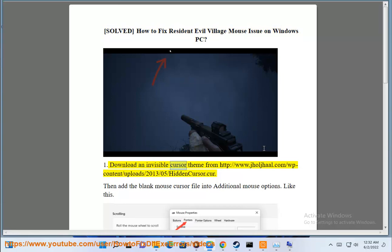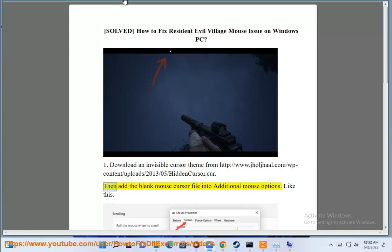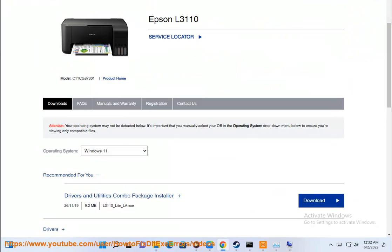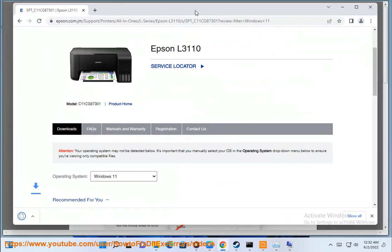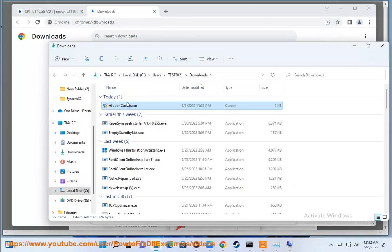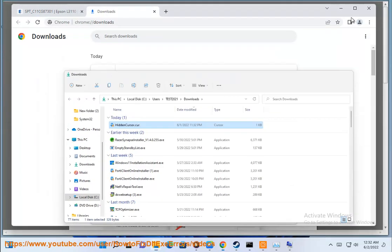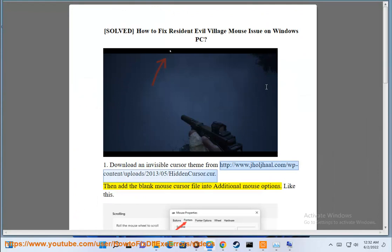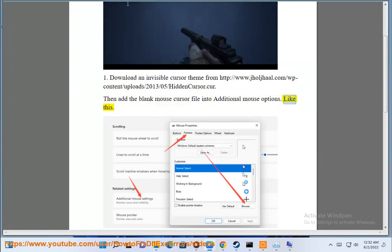1. Download an invisible cursor theme from www.jhalljjal.com/wp-content/upload/2013/05/hidden cursor.cur. Then add the blank mouse cursor file into additional mouse options, like this.